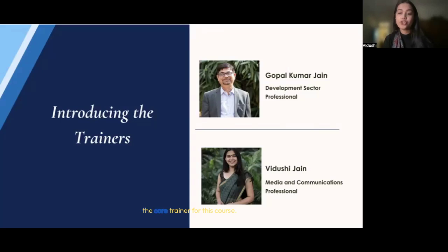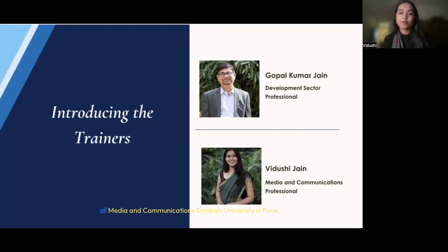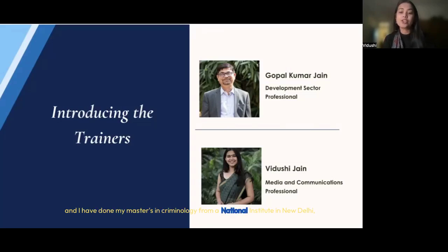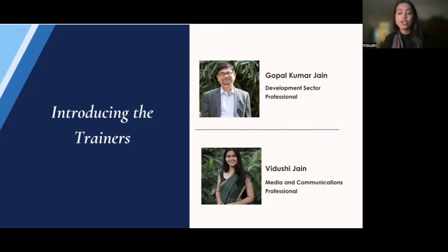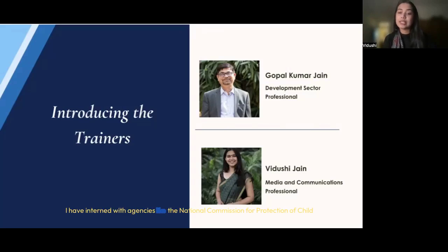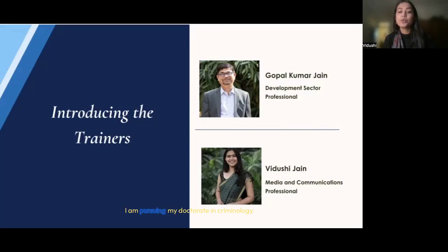I am Vidushi Jain, the co-trainer for this course. I am a graduate in media and communications from the International Center of Media and Communications at Baisisi University in Pune, India, and I have done my master's in criminology from a national institute in New Delhi, India. I have five years of work experience in the development sector with agencies like UNICEF, Child Against Child Abuse (Project Kaka), I2E Development Foundation, Social Axiom Foundation, etc. I have interned with the National Commission for Protection of Child Rights in their POCSO department. Currently, I am pursuing my doctorate in criminology and have published over 25 training courses and several Teach and Learn video materials.